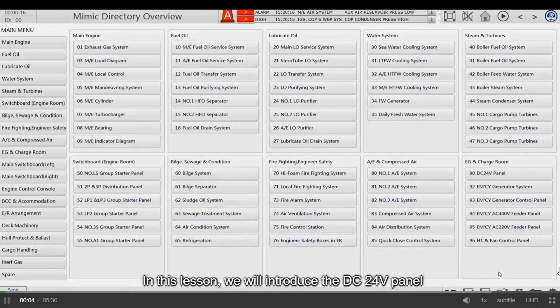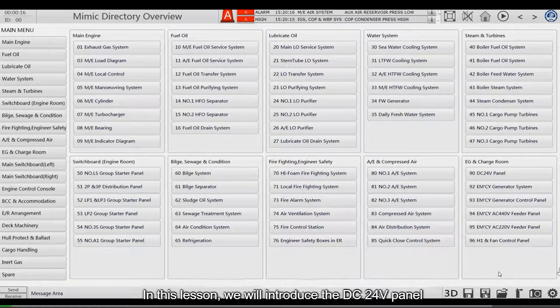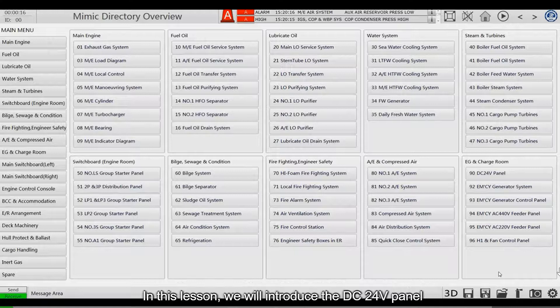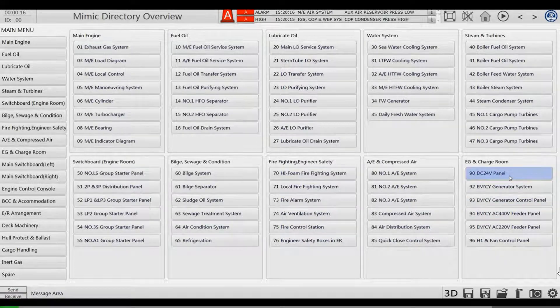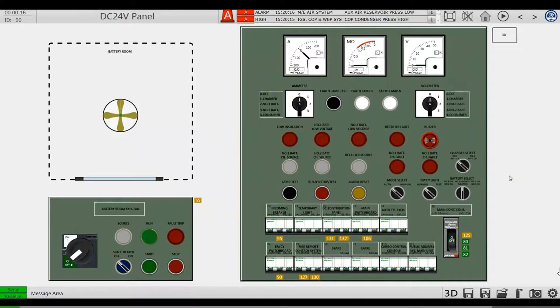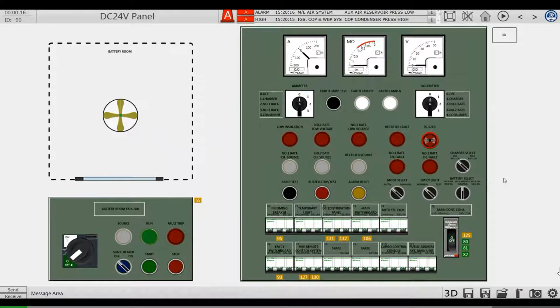In this lesson, we will introduce the DC 24V panel. This is the DC 24V panel.